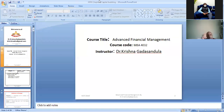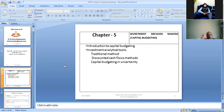We will now see Chapter 5, which covers investment decision making — that is, capital budgeting. We will look at what capital budgeting means and how it works.